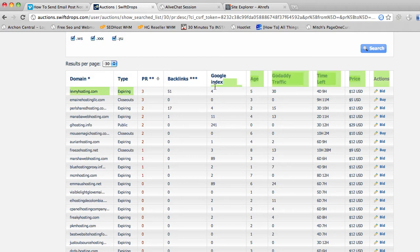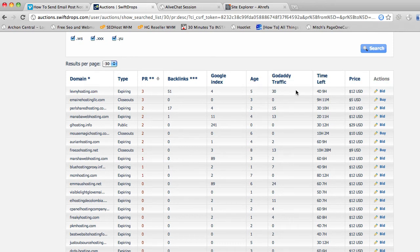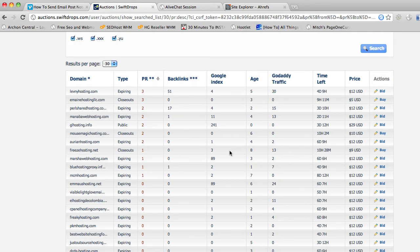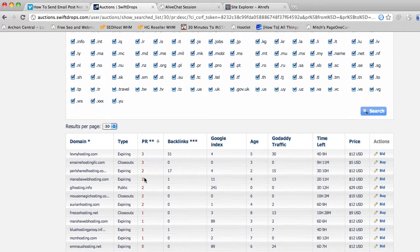This one right at the top I actually already bid on a few minutes ago before I made this video, because it looks pretty good. It's levnyhosting.com — it's an expiring domain. It's got a page rank of 3, 51 backlinks listed according to Swift Drops, 4 pages in the index so Google still has some record of it, it's 5 years old, and it's got about 30 traffic according to GoDaddy. My other thought was freezehosting.net, but when I looked it up in Ahrefs it has no backlinks, so I'm going to avoid that one.